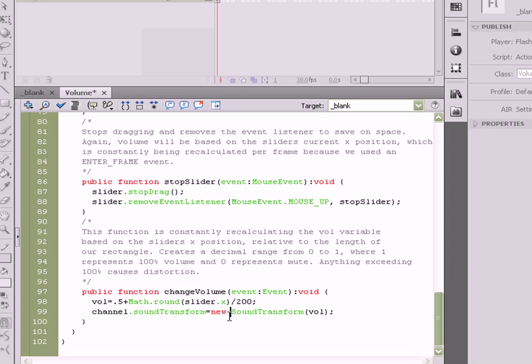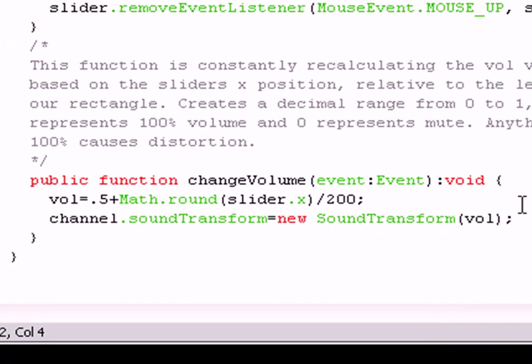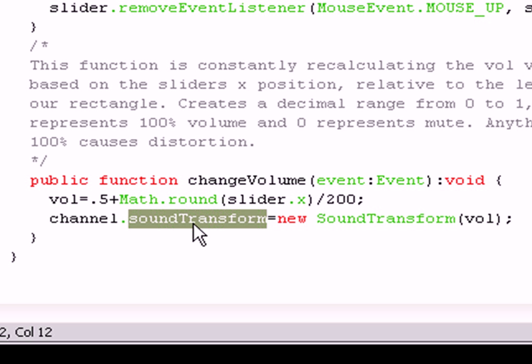And last but not least, this is the most important step. We need to set the new channel volume equal to the new channel volume. So we set channel, access the sound transform property, which is located right here.